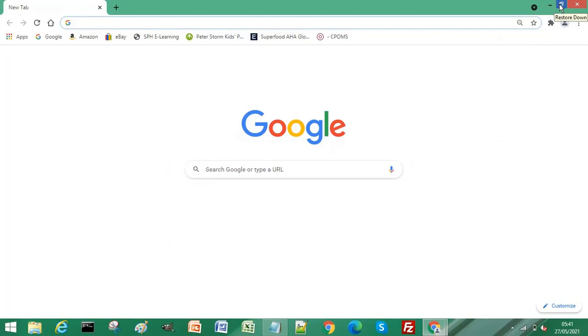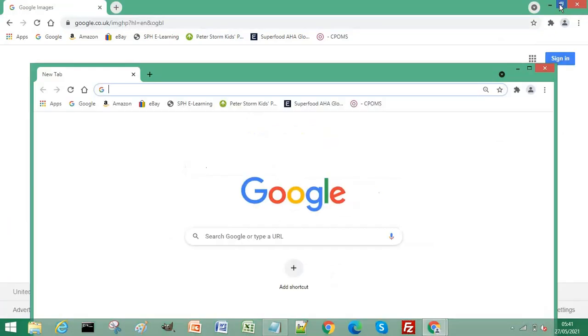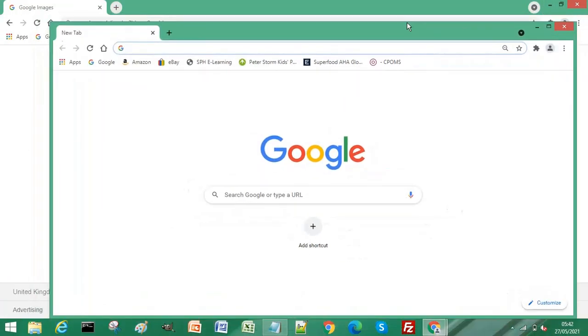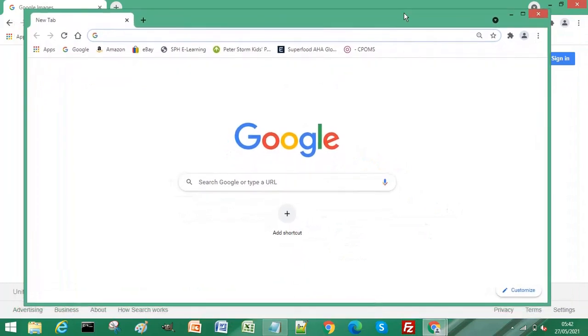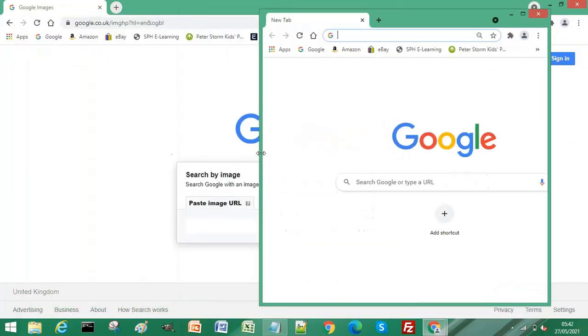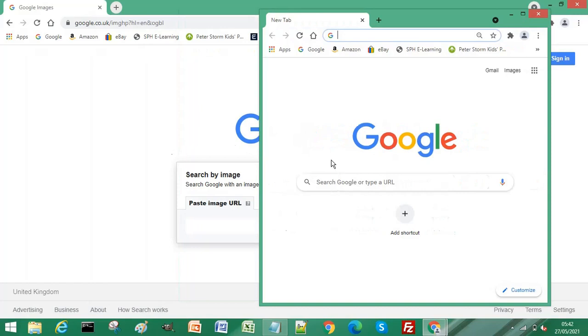And if we resize that new window, let's say we wanted to reverse image search an image of the Simpsons.